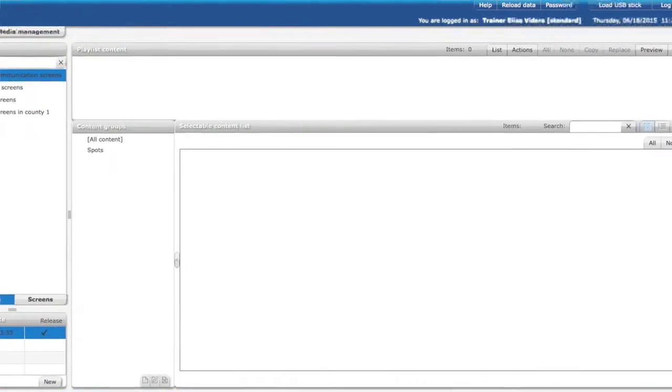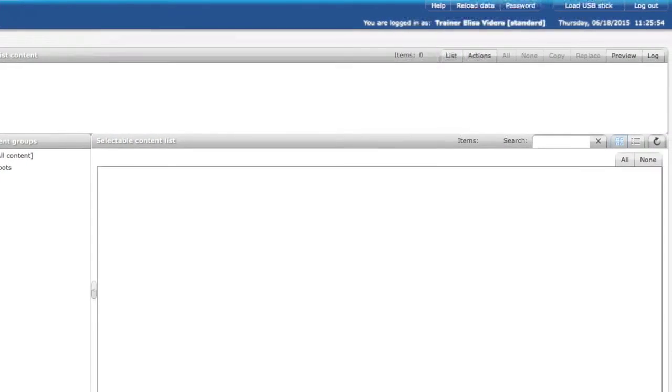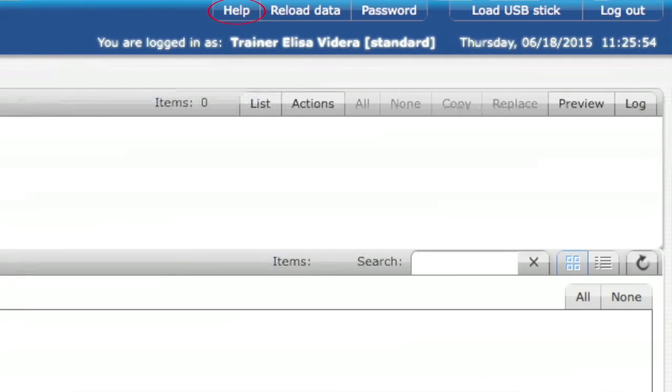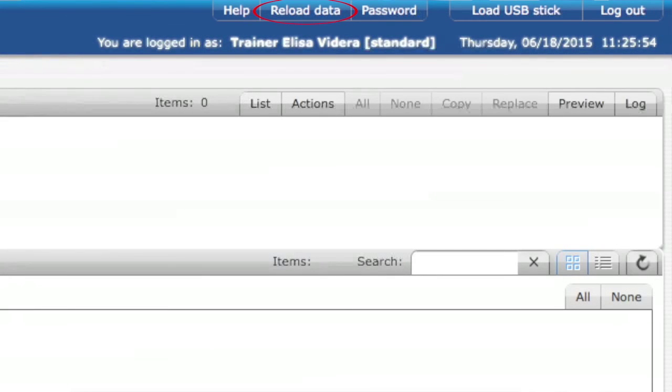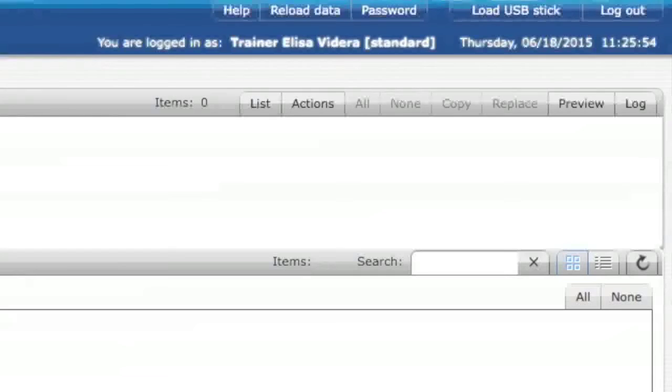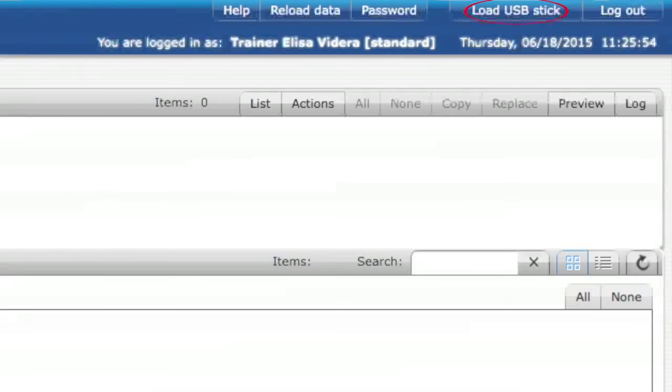Now we've gone through the whole CMS, but there are some general functions in the CMS which we haven't checked. On the right up corner you can see some buttons. By clicking help it opens a manual which you can use for self-education. The manual contains all the functionalities of the CMS. By clicking reload data it reloads the whole data in the CMS. The difference between browser reload is that by clicking reload data you don't need to enter your user credentials again. By clicking password you can choose another password for your account. Load USB stick is an extra service and it needs activation. And by clicking log out you log out from the CMS.